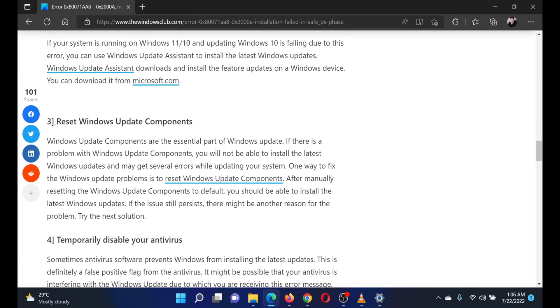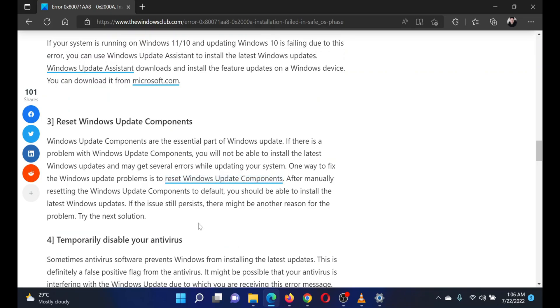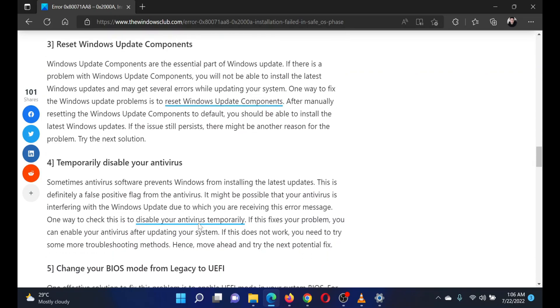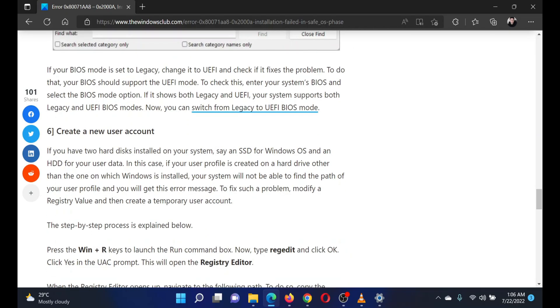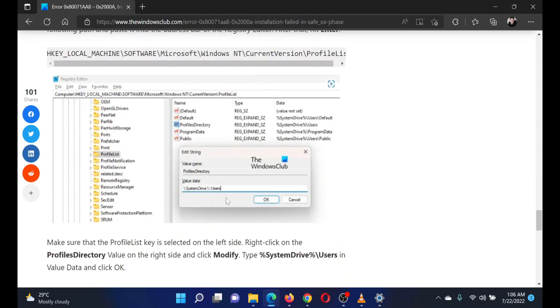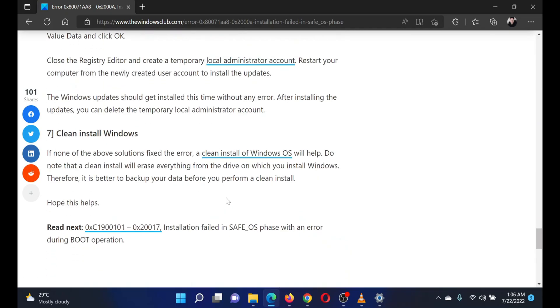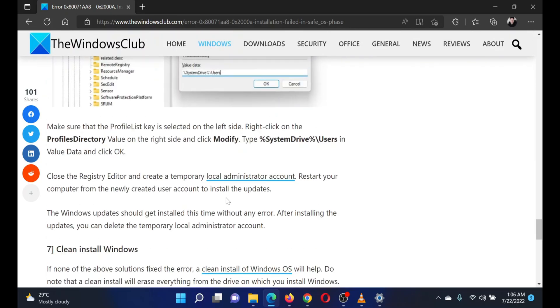This has been explained over a separate article and video. The third solution is to disable your antivirus program temporarily. Please contact the antivirus manufacturer for the same.